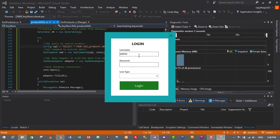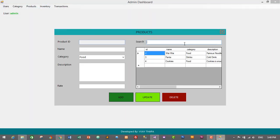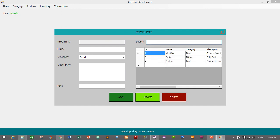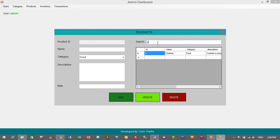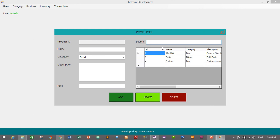After logging in again as admin and navigating to Products: searching by ID '2' returns the correct result, searching by ID '3' also works. Searching by name 'Y' filters by name correctly. Searching by category 'food' displays two products. Searching 'drink' returns one product. The search functionality works perfectly for the product module.